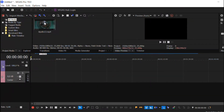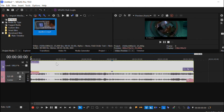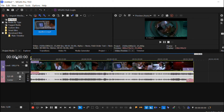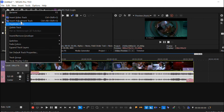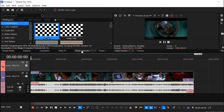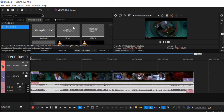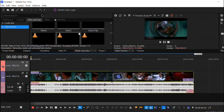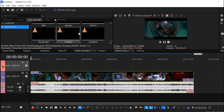Step 1. To begin with, add your video to the software timeline. Then insert a new video track by doing a right-click on your current video track. After that, find the Media Generator window, click on Titles and Text, and select the Subtitles template at the end of the menu. You can then drag and drop it into the new timeline.